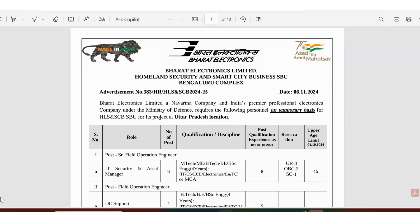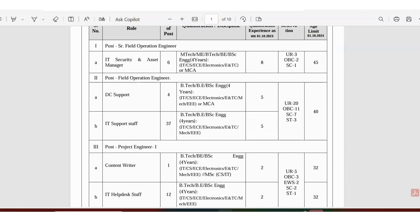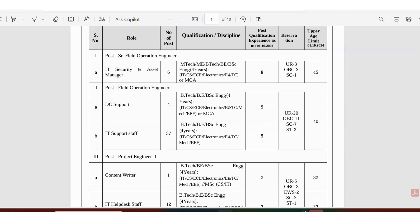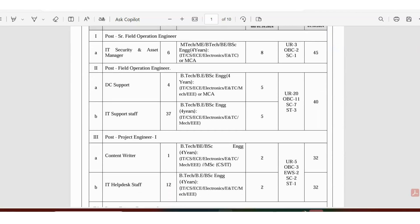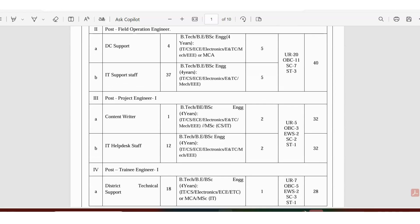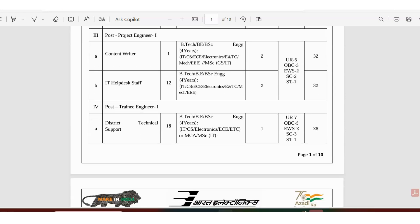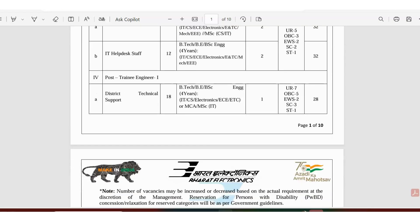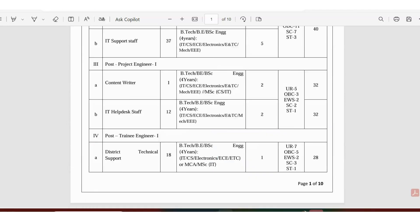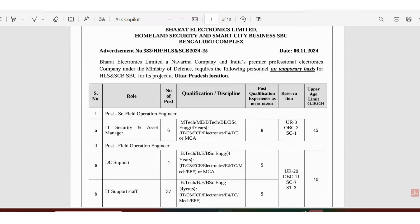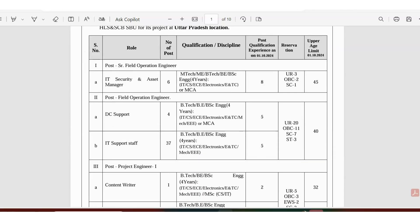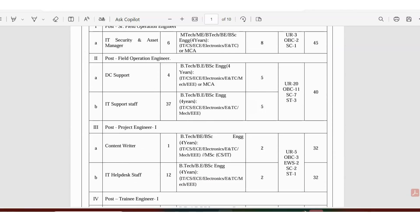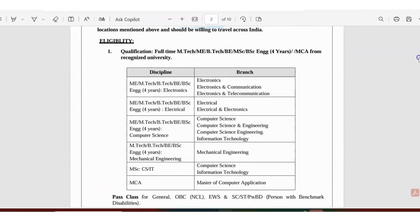The recruitment update came out on November 6th. There's actually a very big set of recruitment happening for senior operation engineer, field operation engineer, IT support, project engineer, and trainee engineer. There are so many vacancies available. This is a very interesting recruitment from a core electronics company, so please watch the video till the end.